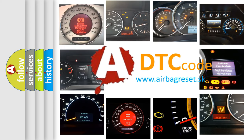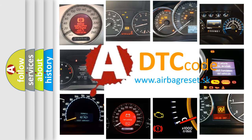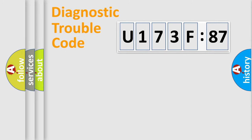What does U173F87 mean, or how to correct this fault? Today we will find answers to these questions together. Let's do this.